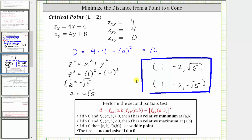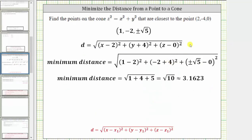Now that we've found the two points, let's also show how to find the minimum distance. Going back to the distance formula and substituting the coordinates of the two points, we get the square root of the quantity one minus two squared, plus the quantity negative two plus four squared, plus plus or minus the square root of five minus zero squared. Simplifying gives us the square root of one plus four plus five, which gives a minimum distance of the square root of ten, approximately 3.1623.